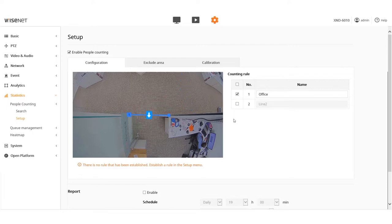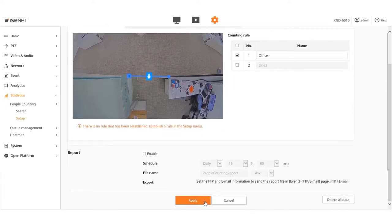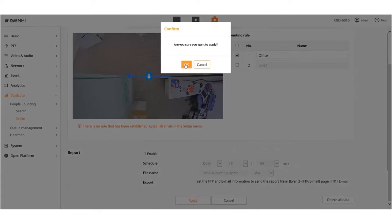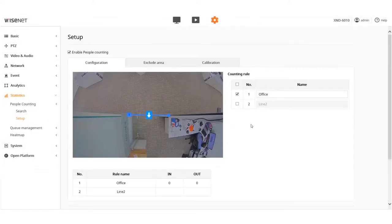When finished, press the Apply button on the bottom. Click the OK button to confirm when the pop-up window appears.